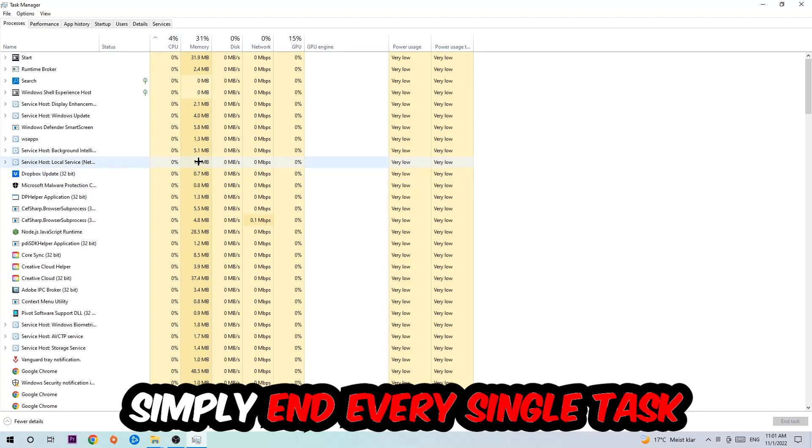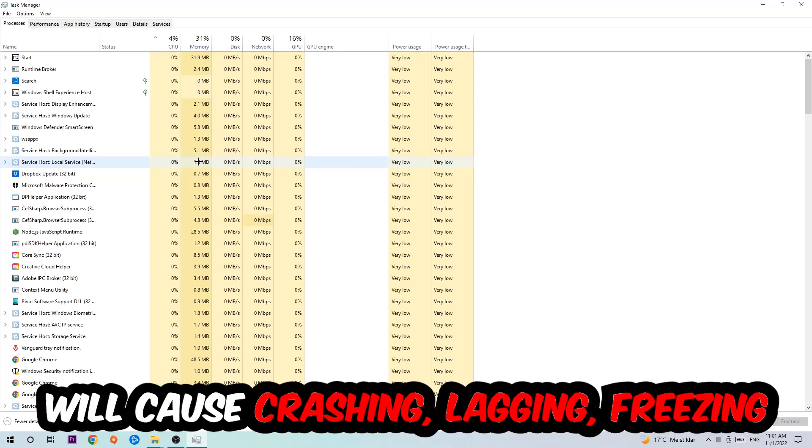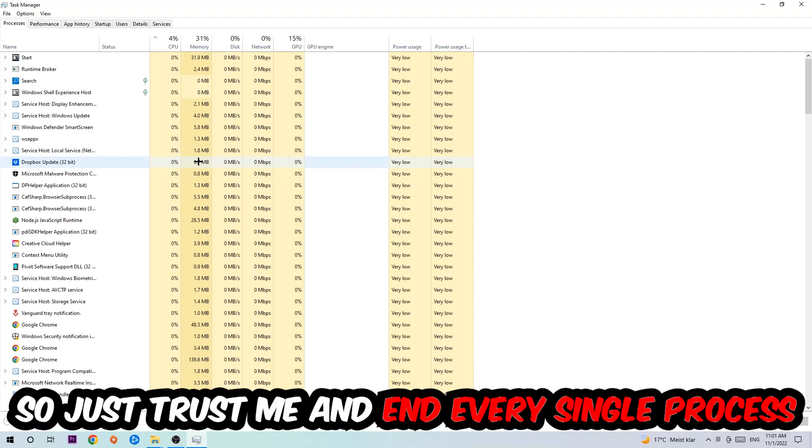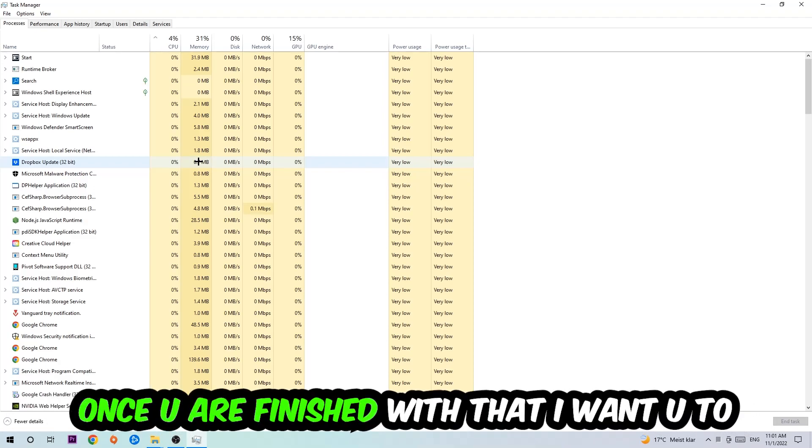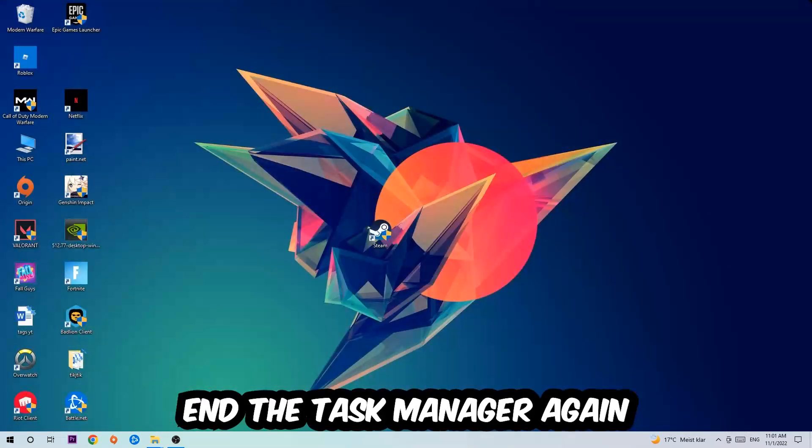Two reasons for that: first of all, too many applications, too many background processes, too many programs, too many games running at the same time on a low-end or bad PC will cause crashing, lagging, or freezing in the long term because your PC can't handle that anymore. So just trust me and end every single process. Once you're finished with that, end the Task Manager again.